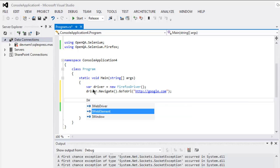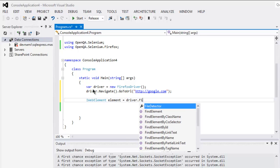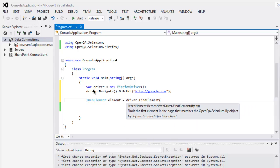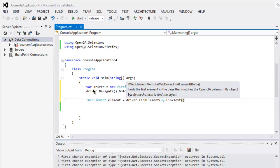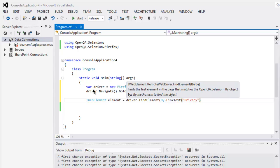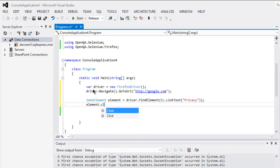The next thing to do is we will use IWebElement, then call element = driver.FindElement() and here I will check by link text. Within that method just type in 'privacy', and then you can click on that link.